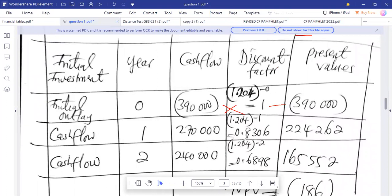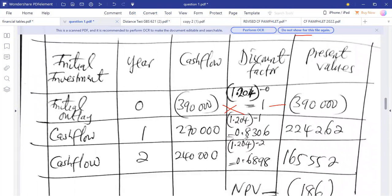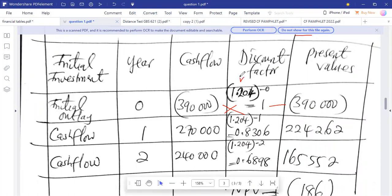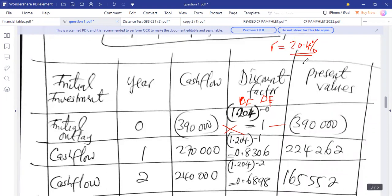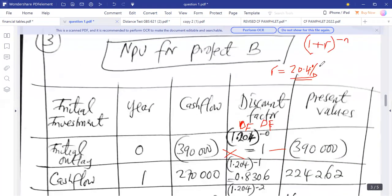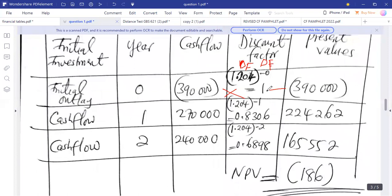We can find the present values of these cash flows by multiplying the discount factors by the cash flows. The discount factor formula is used here. The discount factor for year zero is one, since any number raised to the power of zero is one. So we multiply $390,000 by one, giving us $390,000 — the amount we invested in the project.